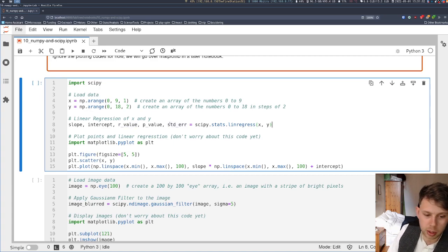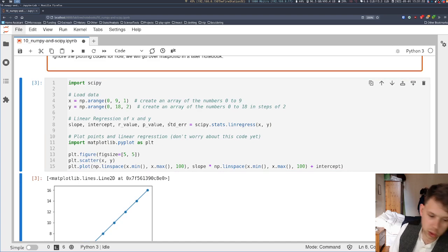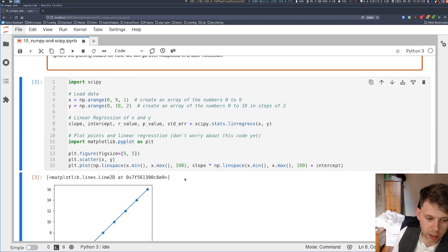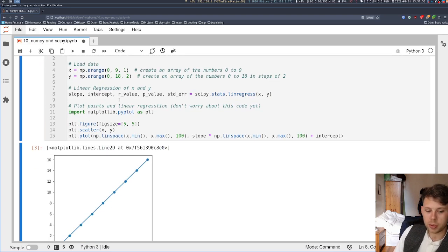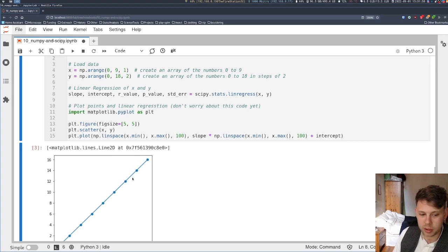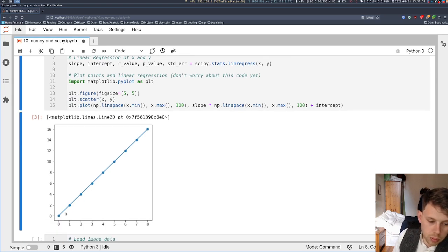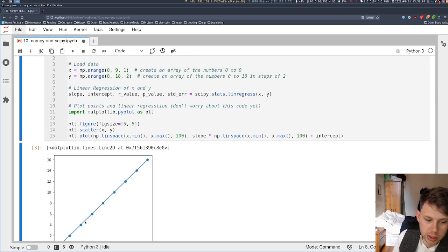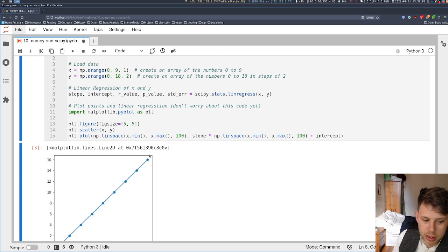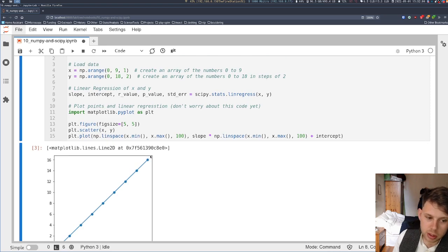And then I'm going to plot that information for you. Because this is toy data, we know it's a perfect line, so there's no error. But the blue dots are my toy data that I created, and this blue line is the linear regression.